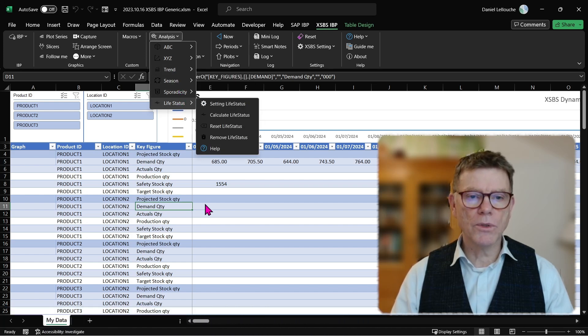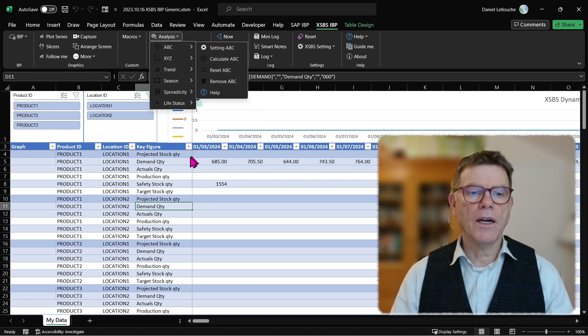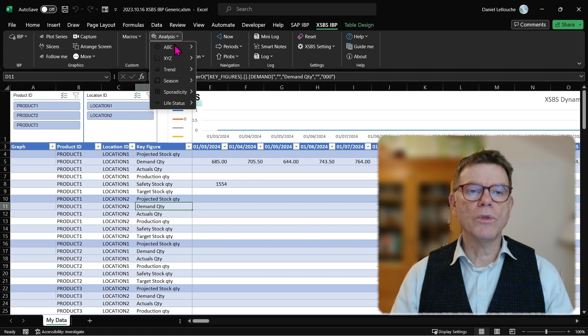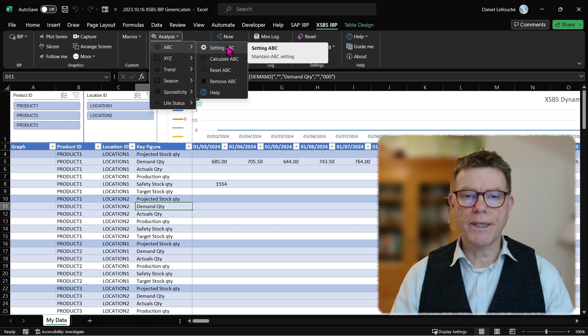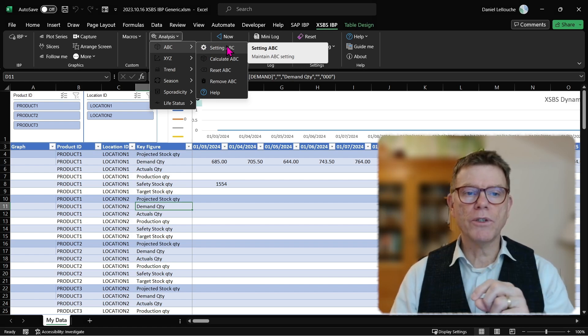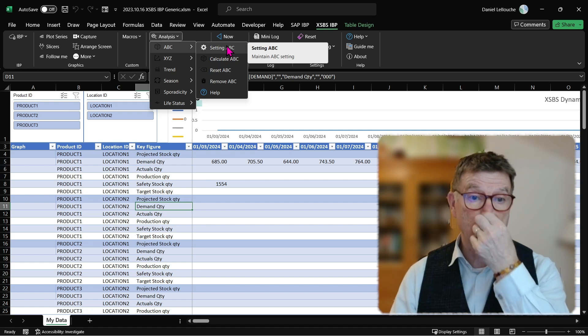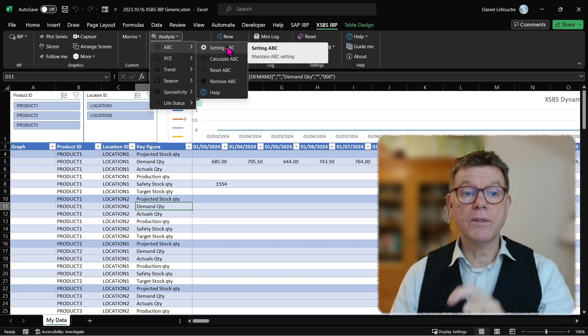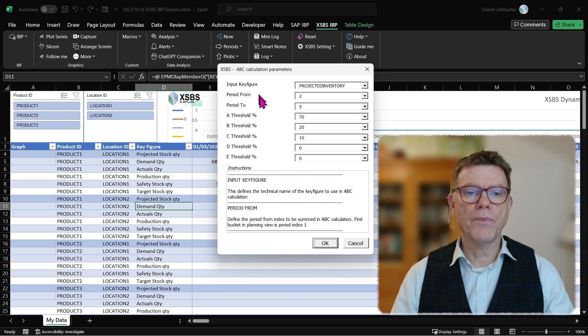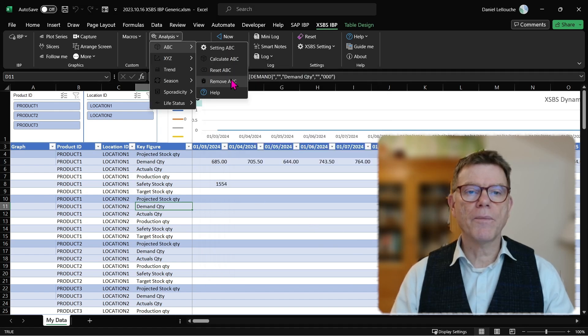There will be also episodes to describe that in more detail. But let's say, for instance, here, I wish to do an analysis on actual quantity and I wish to do an ABC analysis. For that, I need to do some settings first to tell the system, to tell XSBS which key figure is to be analyzed, what are my thresholds for ABCD whatever class, which is here. You see those kind of parameters. Let's not focus yet and calculate the analysis.